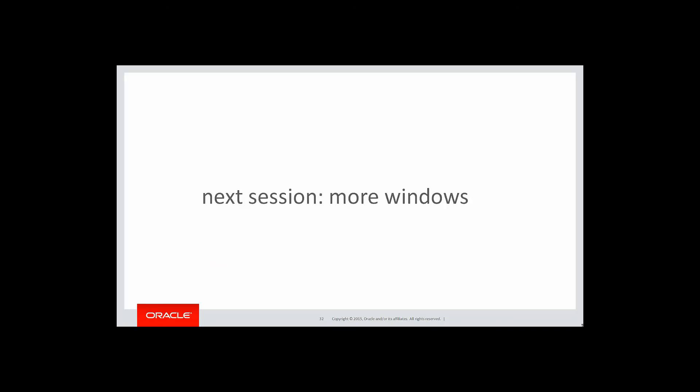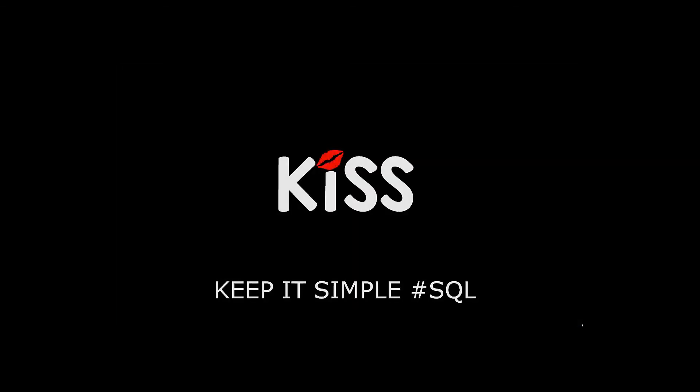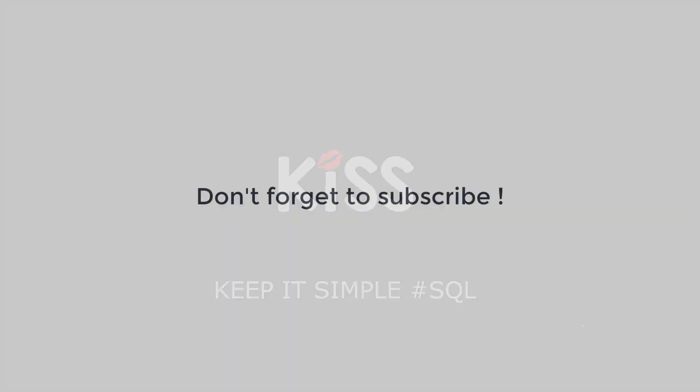In the next session, we'll continue exploring windows and look at how powerful they are. Thanks very much for watching and don't forget to keep it simple with SQL. We'll see you all again soon.